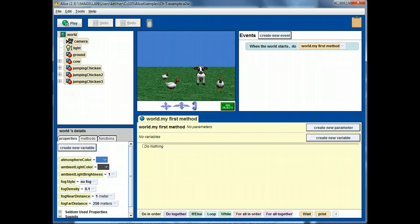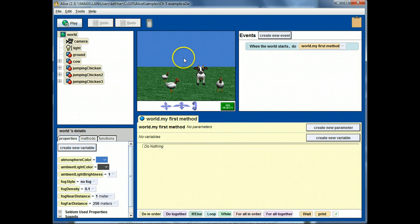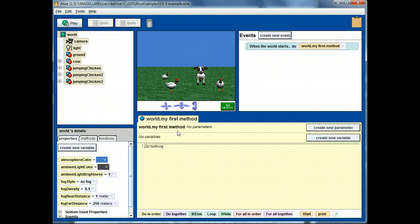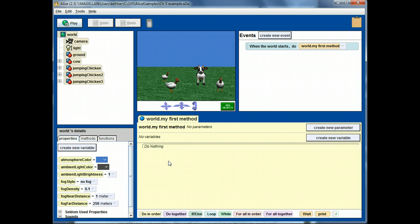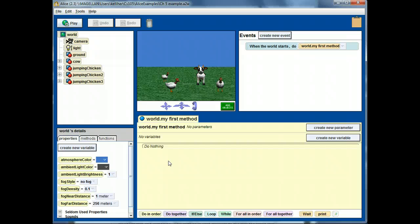In this scene here, you can see there's nothing in my first method. This is, as you know, where we would put the method calls to create a program that's not interactive as far as the user of the program, the person running the program, is concerned.